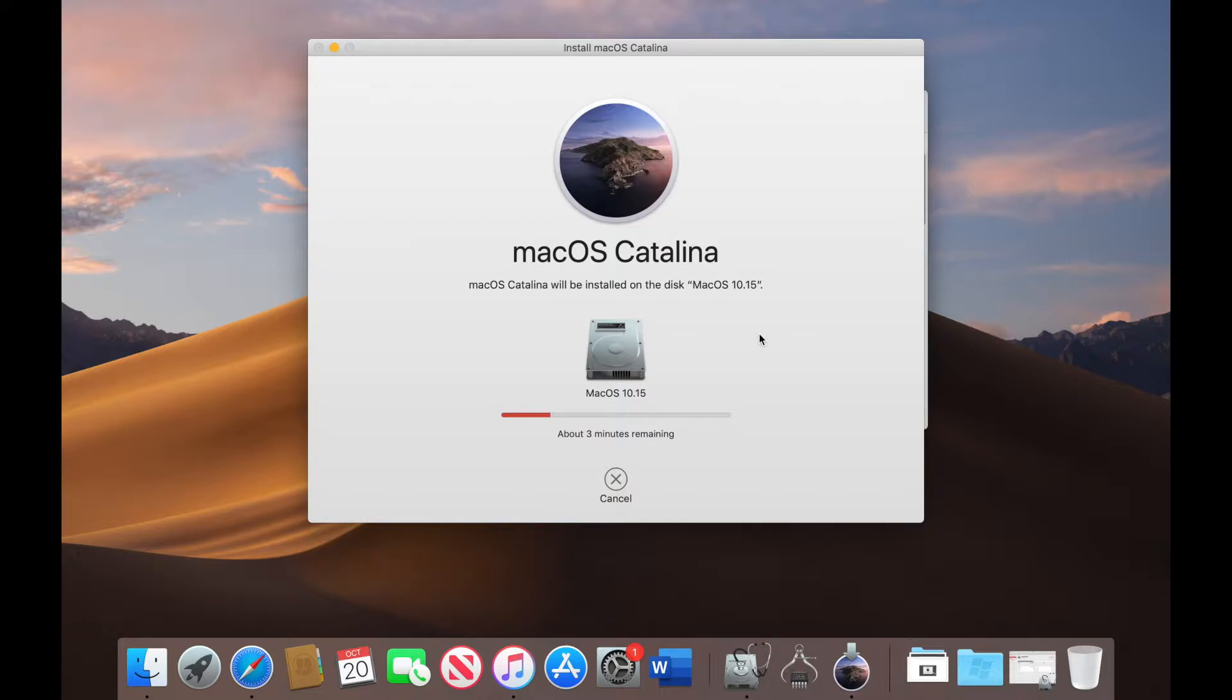Now what I will do is I will skip the video onto the next section and we'll take it from there thank you.